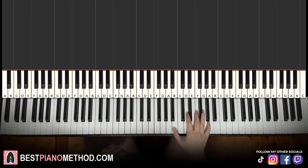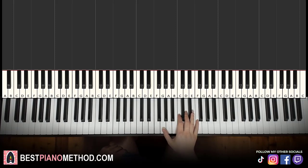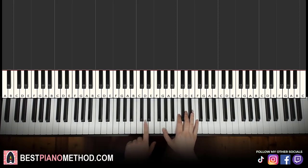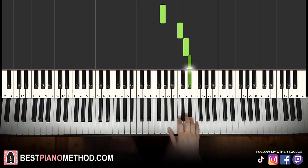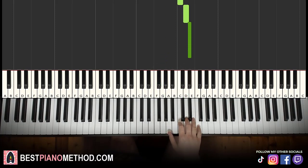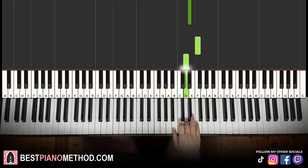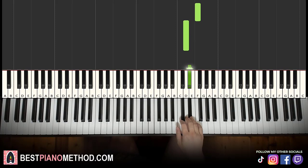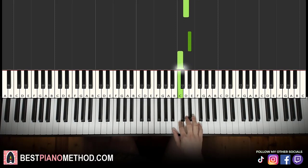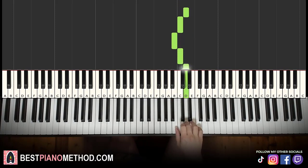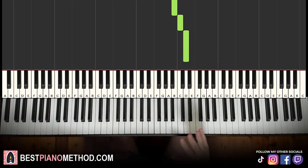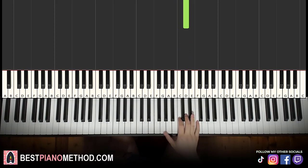The first part: the right hand starts on the G. Middle C is here, G here. It goes G, C, D, E flat, F, D, E flat, C, and then D, C, B, C, D. That's it for the first part for the right hand.